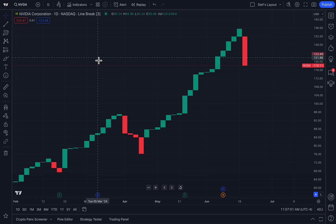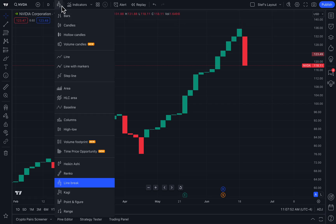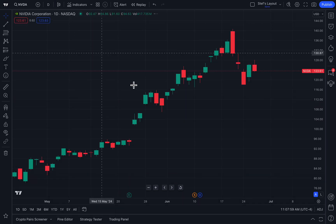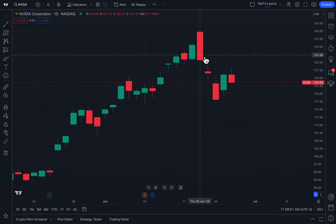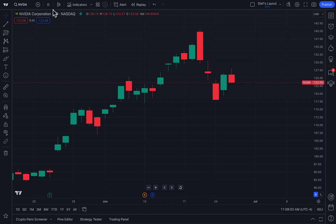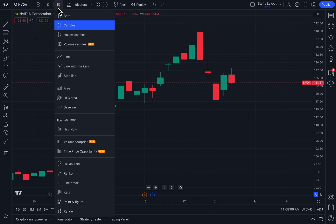The first step to getting to a line break chart is accessing your chart type menu as we are doing right now. Many of you are probably familiar with candlestick charts — they look just like this, they show you candlesticks. In this case, a candlestick every day because our time interval is set to day.